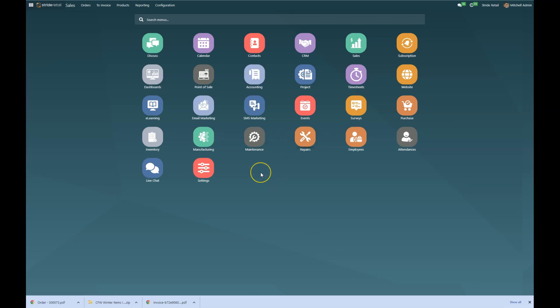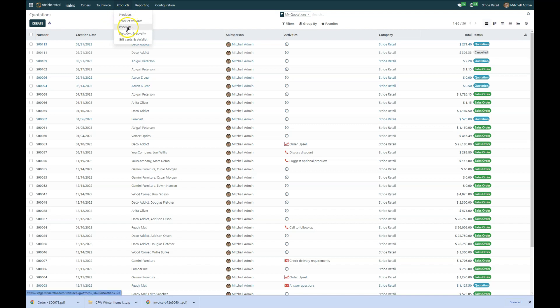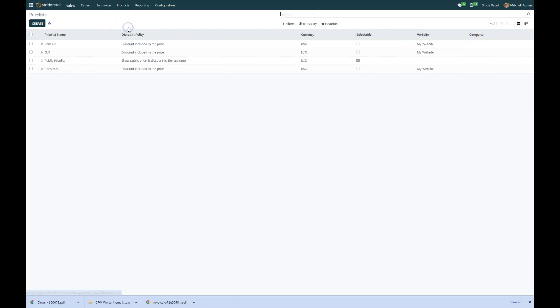So in order to do that, we're going to go into the sales module and then we're going to click on products. And that brings up this drop down menu and we are going to go to price lists.